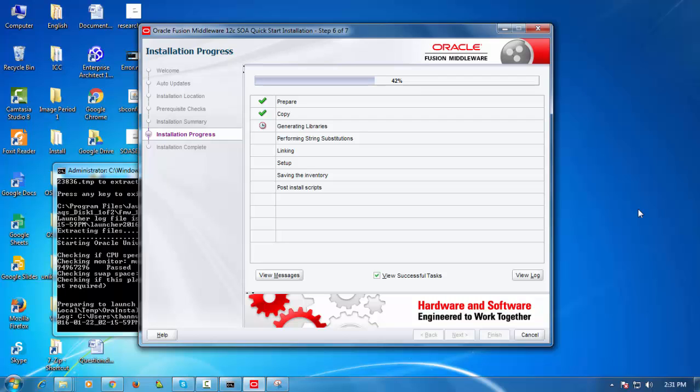In some cases you may want to have a standalone or compact domain which sits outside of JDeveloper so that you can kind of control it independently because obviously the integrated WebLogic server instance can only ever run when JDEV is running.